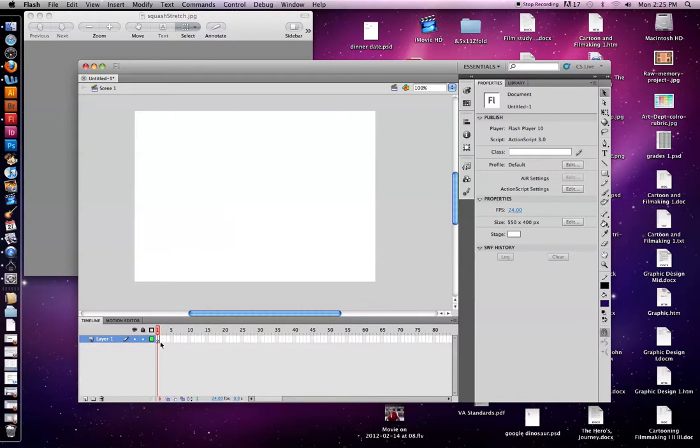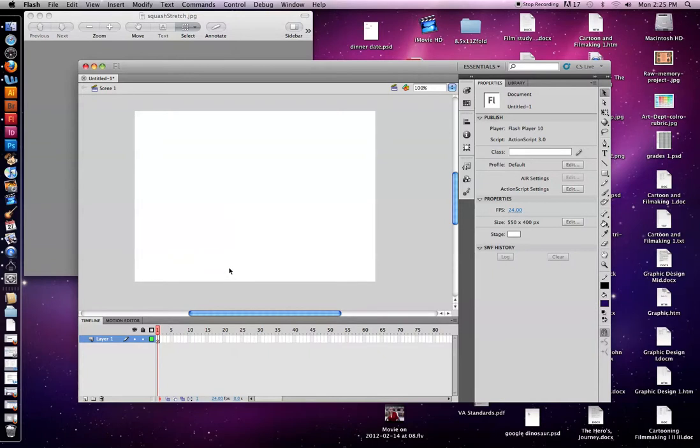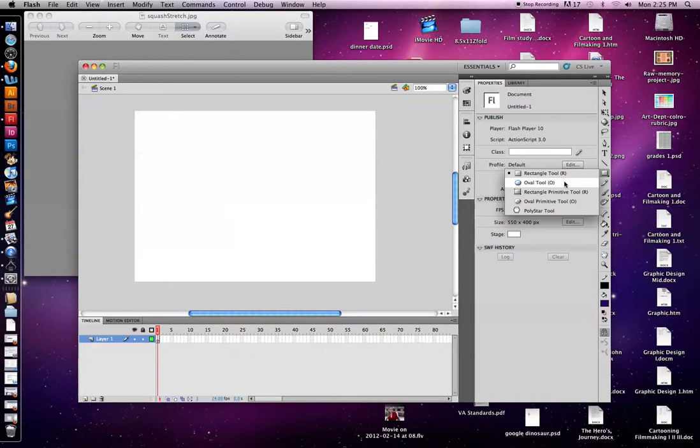Right here, you can see that there's an open circle in the first keyframe. That means that there's nothing on the stage. So if I was to go to the shape tool here, I have rectangle. I'm going to select the oval tool.